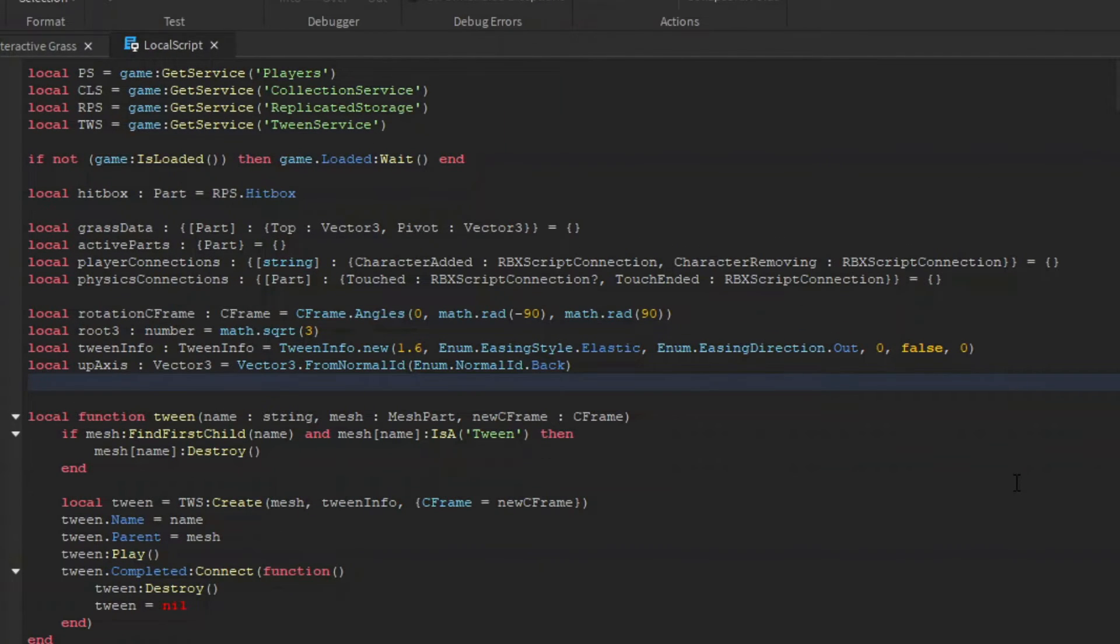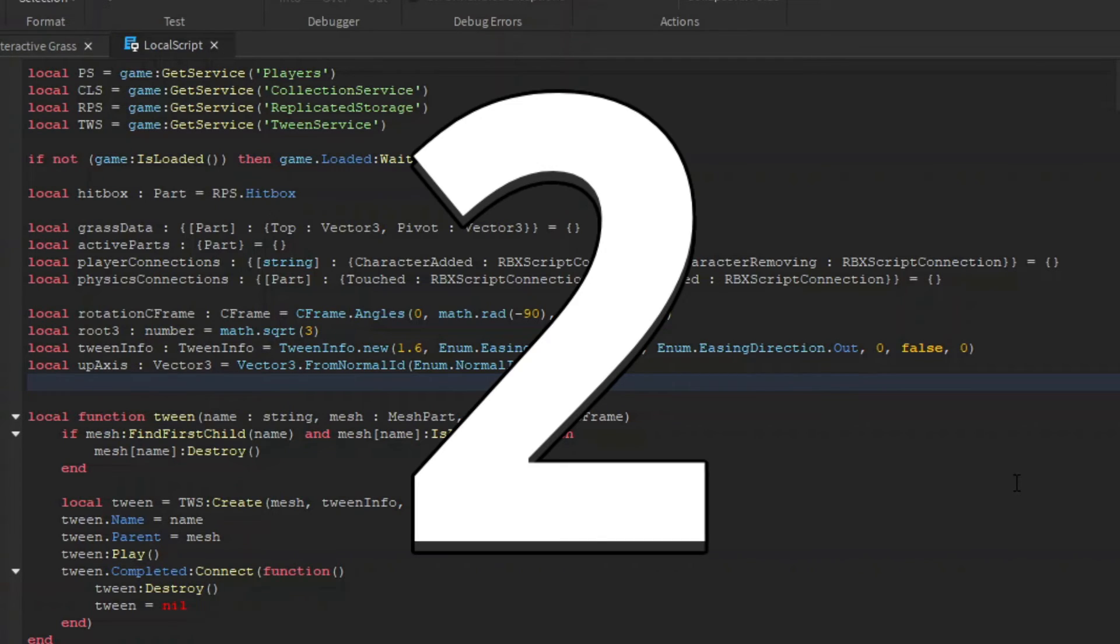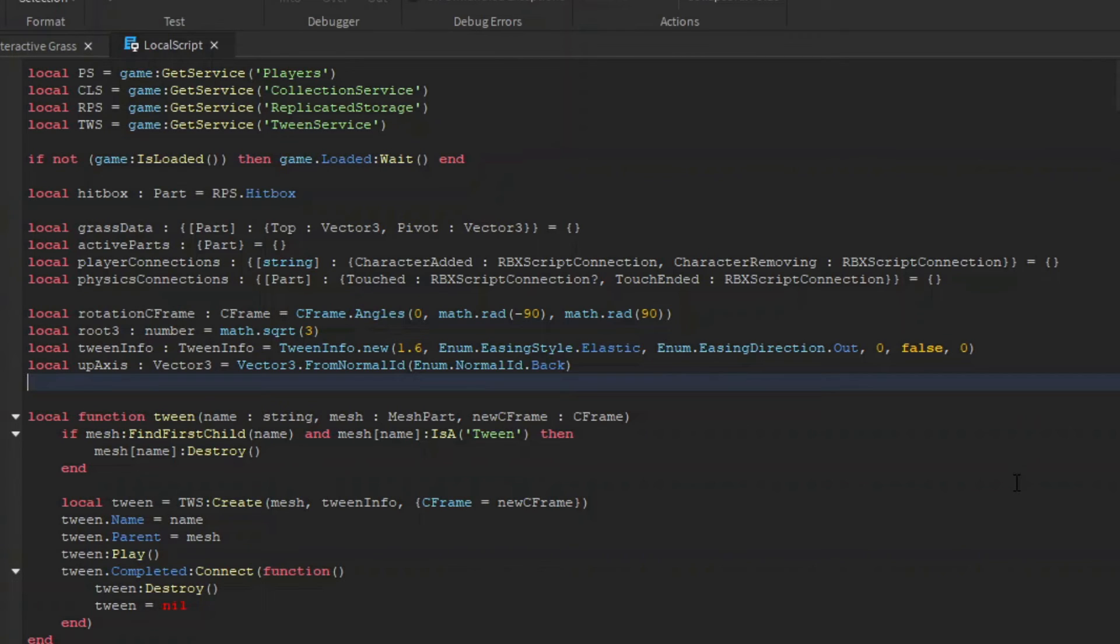For me, my up axis is a vector created from the back normal ID, but it might be different depending on how your grass mesh was created. It's going to be one of the six vector normals, so it's not a hassle to figure out. Once you have your up axis, you need to go through your script and insert that axis as the third argument in every C frame's look at function. There's only three if you're following along with this tutorial. So once you've inserted those, you should be good to go.